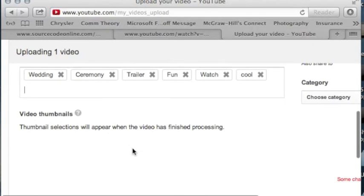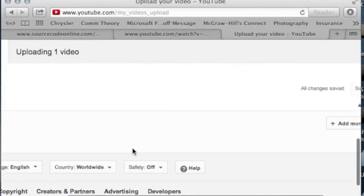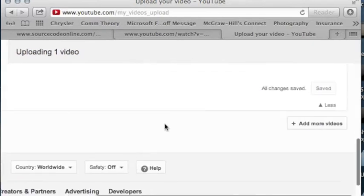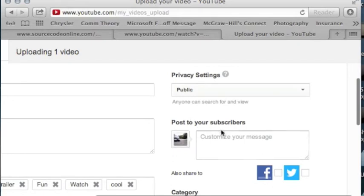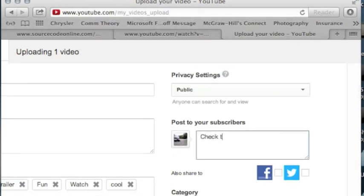You can also look around on this page and select more things to help people find your video. You can also post a message to your subscribers.